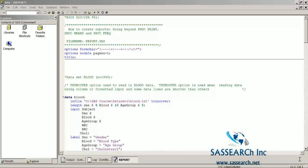The dataset we are going to be using for this demonstration is a dataset on blood information from a thousand participants. For each participant we have a subject number, their gender, their blood type, age group, white blood cell count, red blood cell count, and cholesterol.